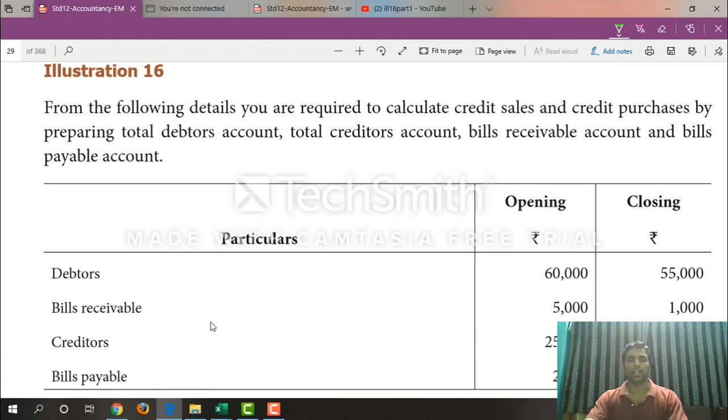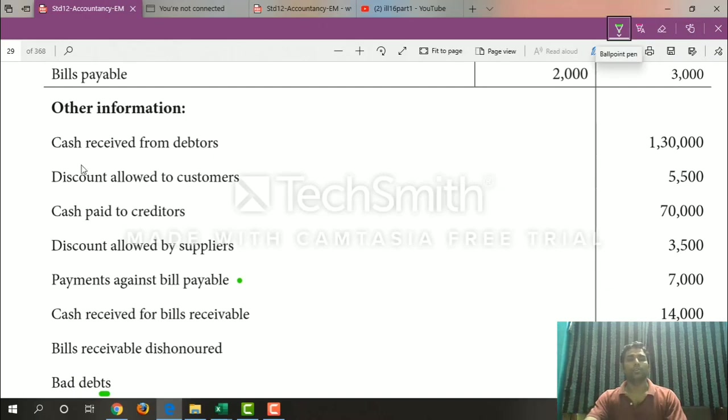Easier direct entry. And then other information: cash receipt from debtors — this goes to the debtors account. Discount allowed to customers — this also goes to the debtors account.